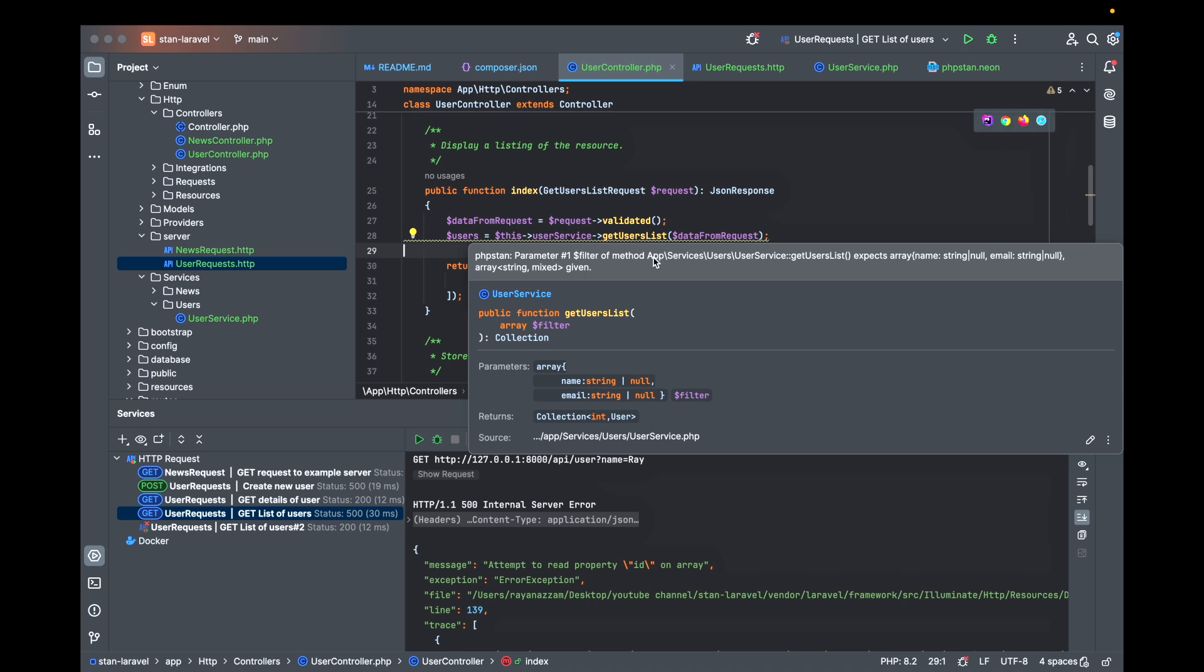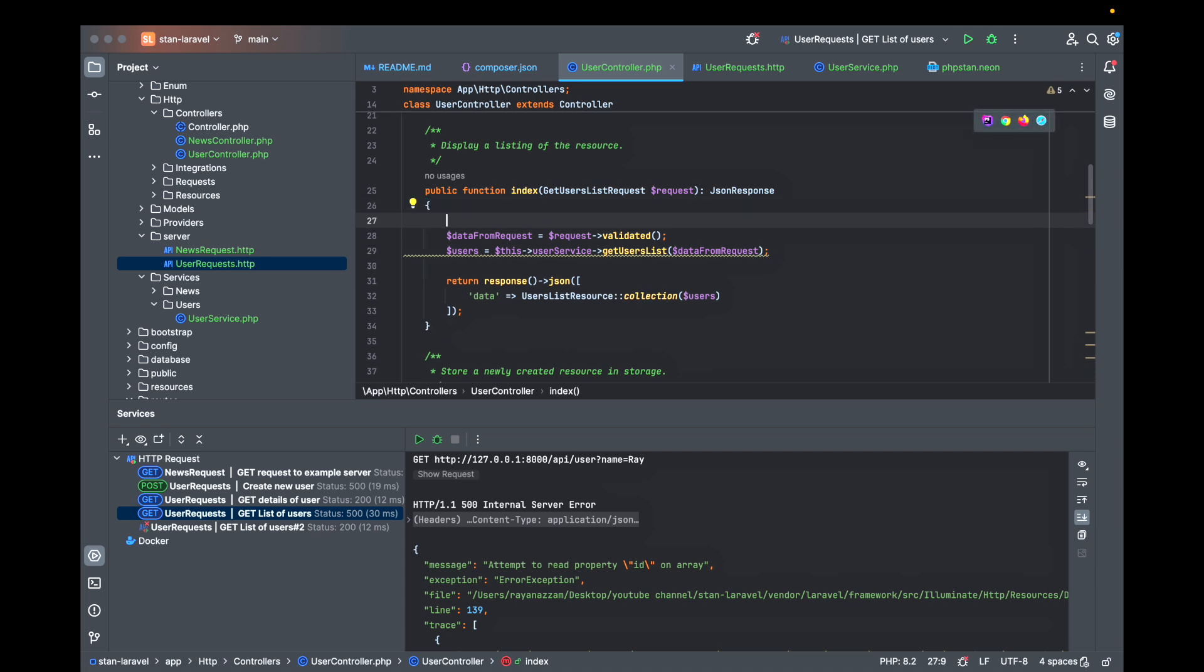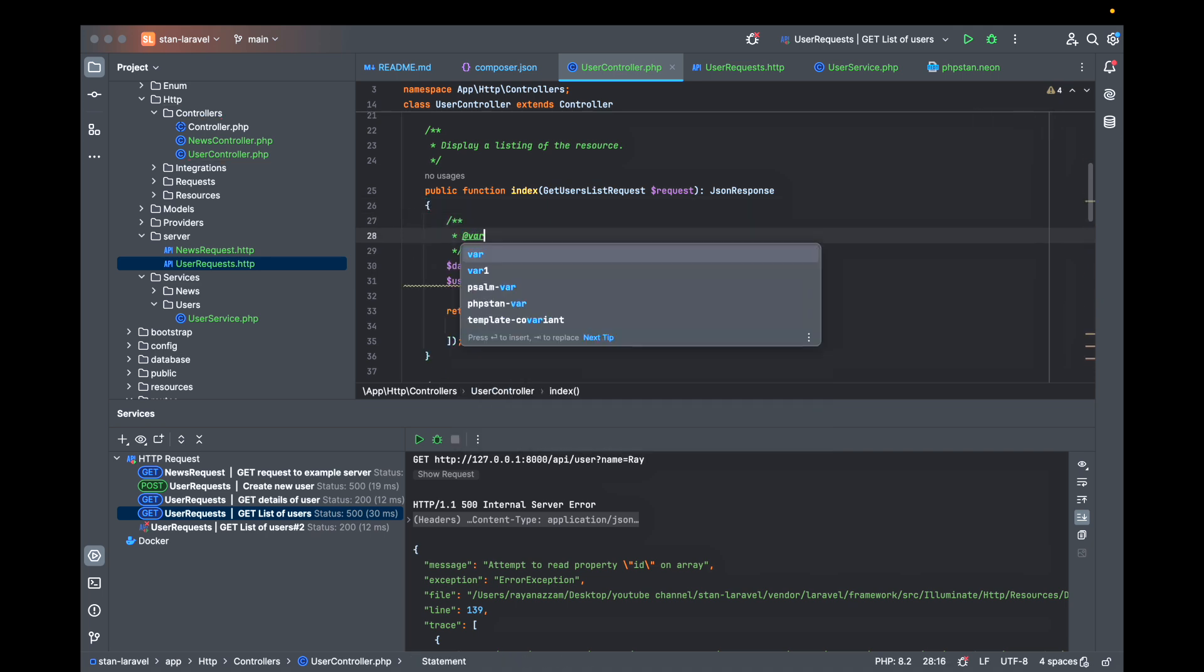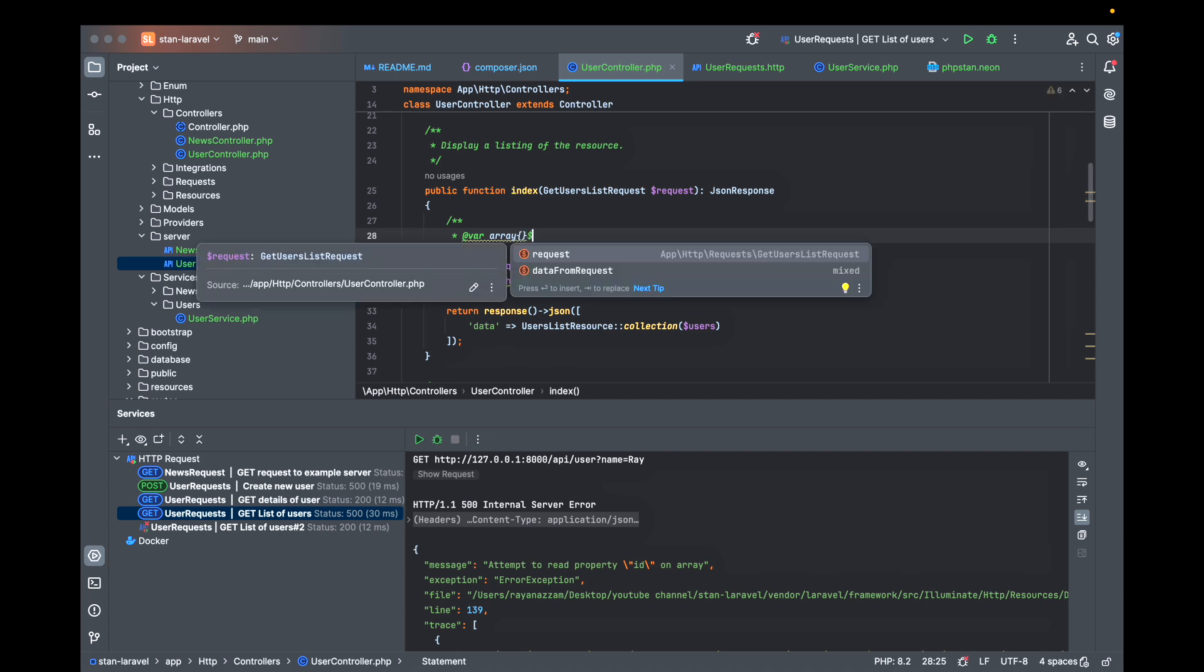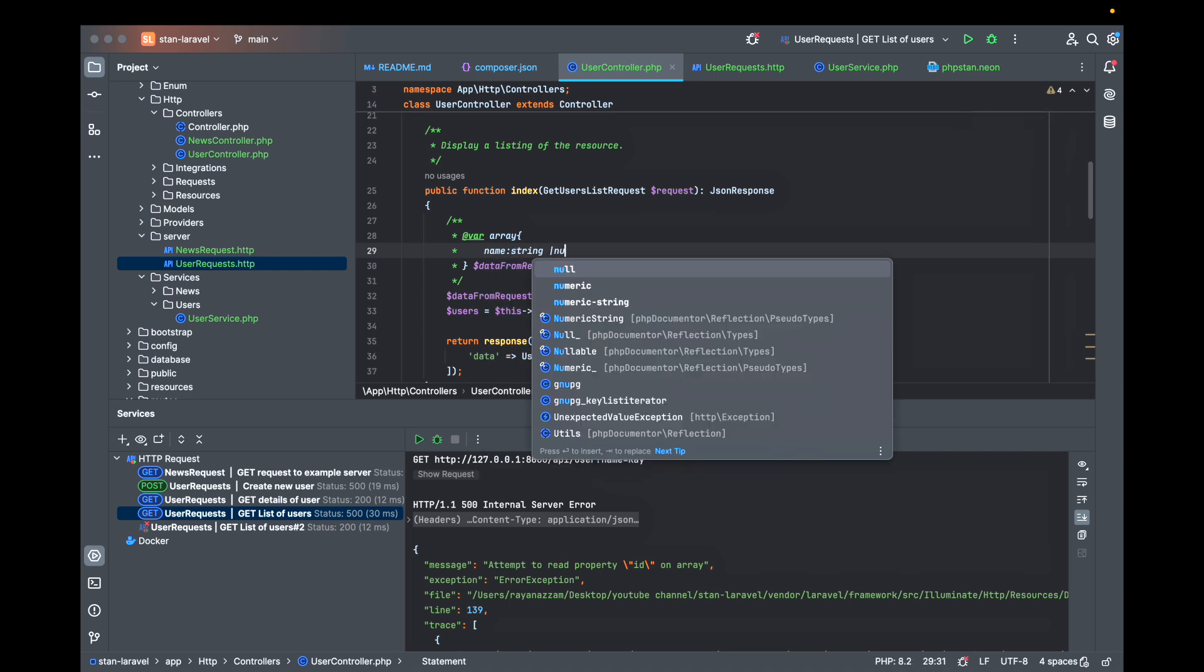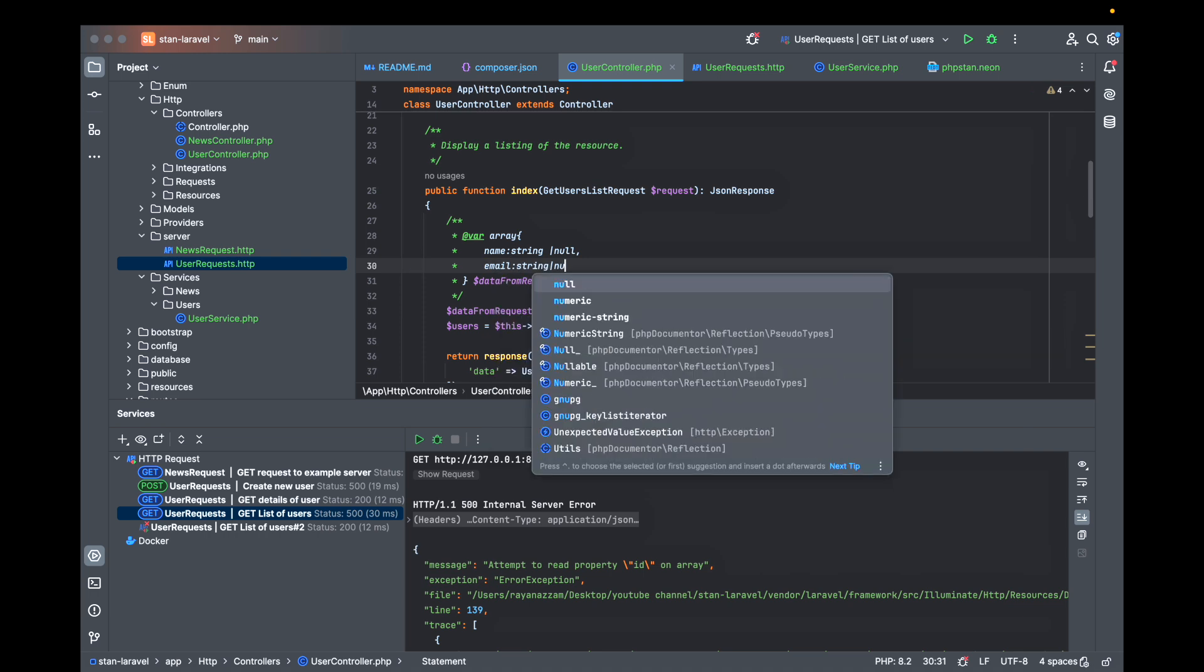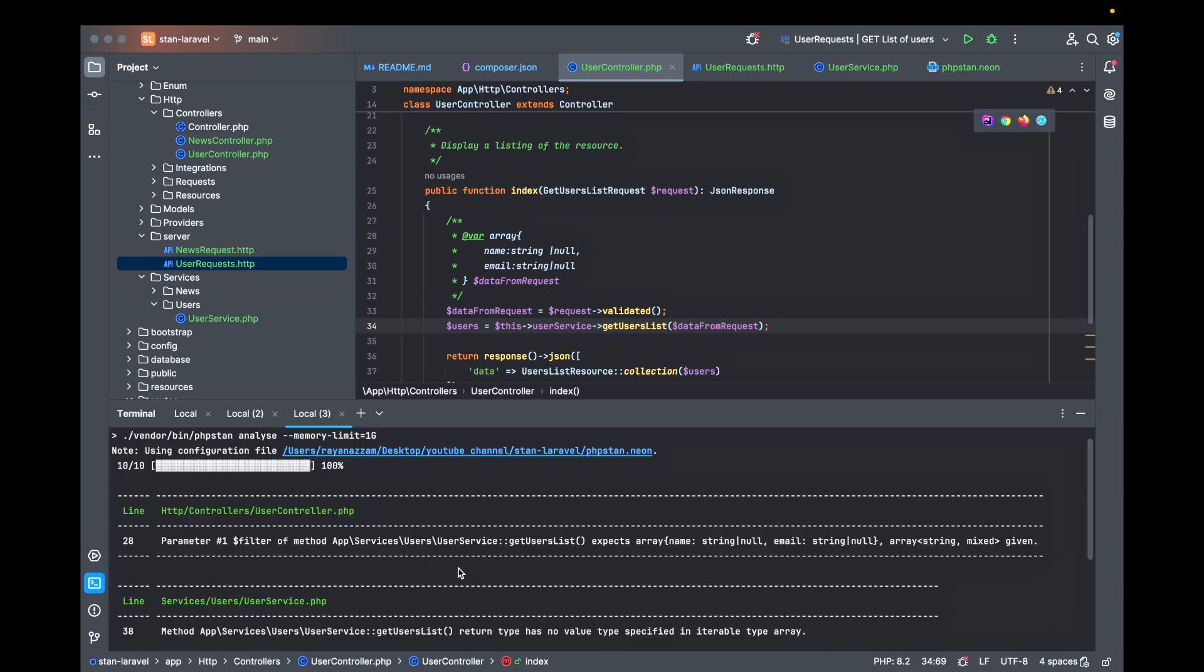The filter is talking about the filters so I have to make the filter also tell them about the type. So data from request is an array, it's a name string or null and here an email with string or null. So now let's go back and check.